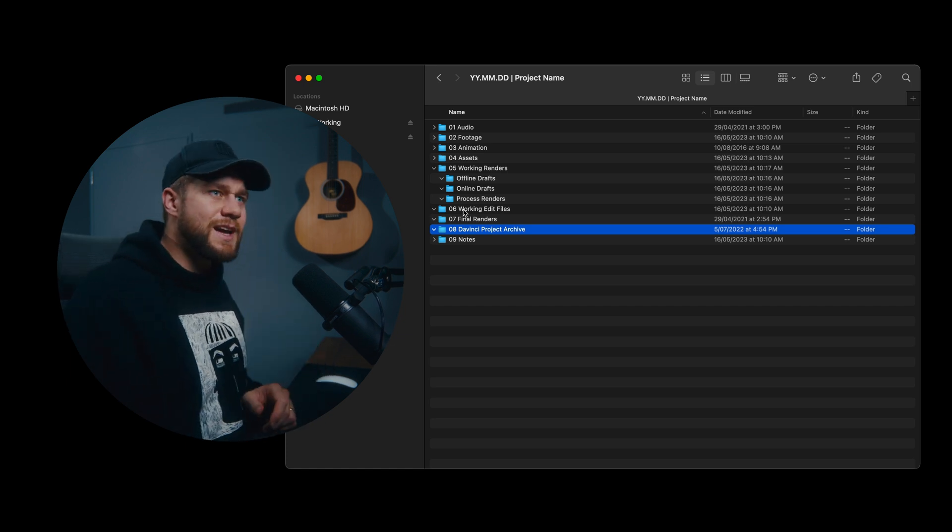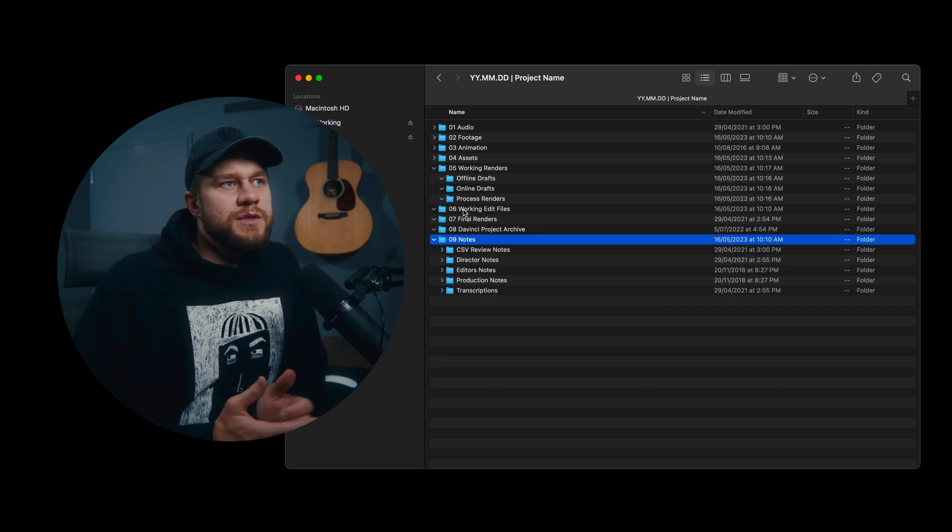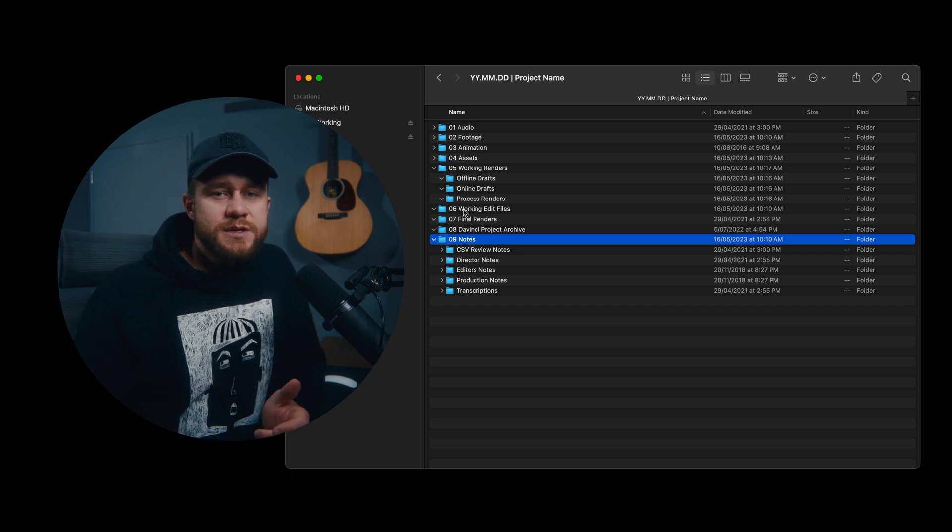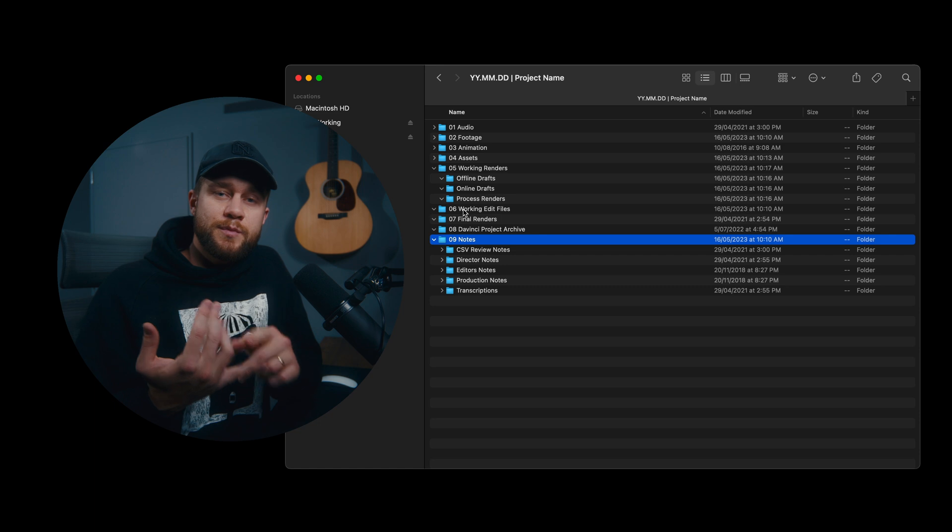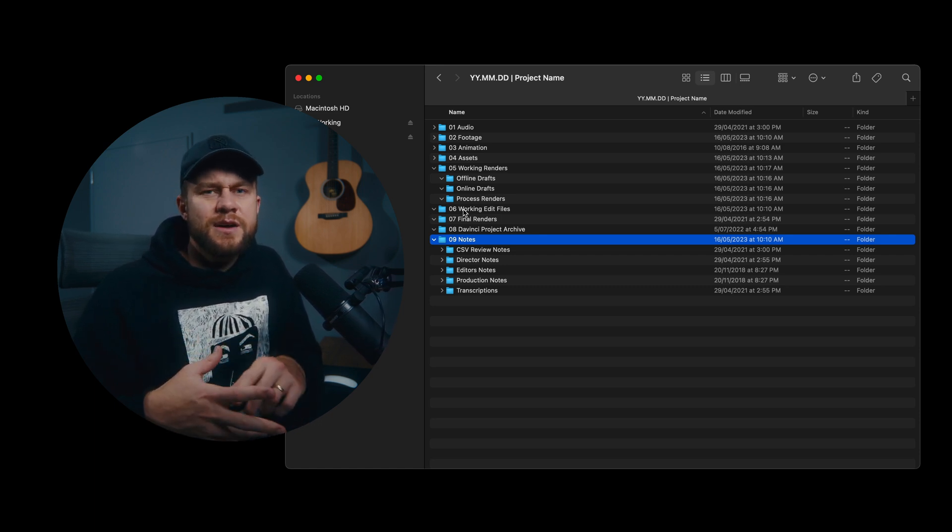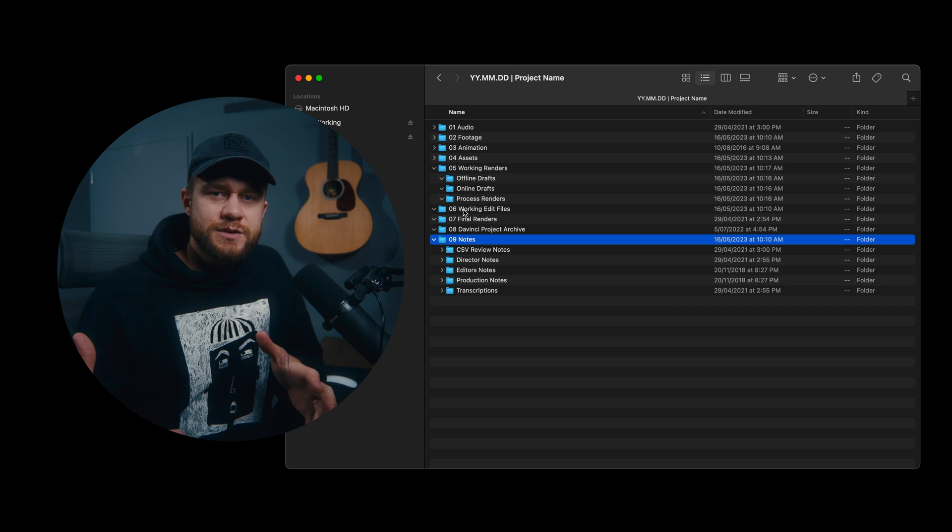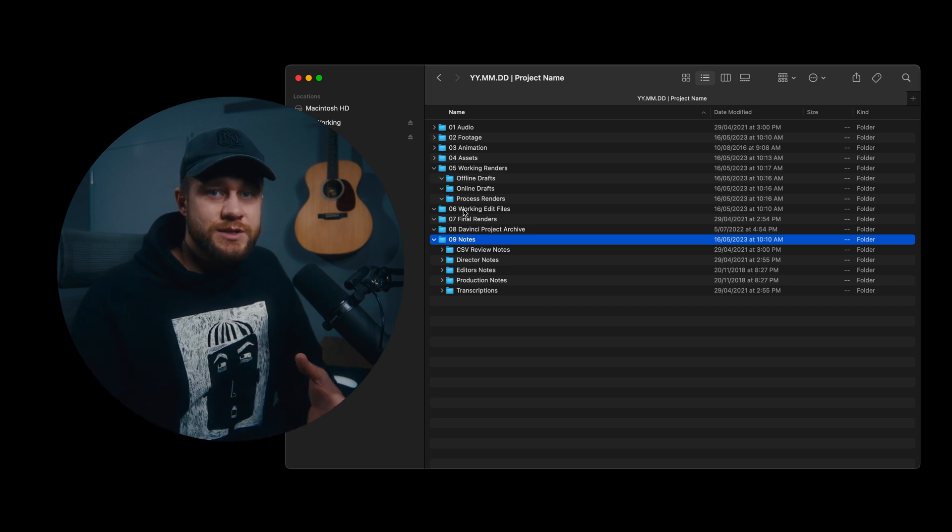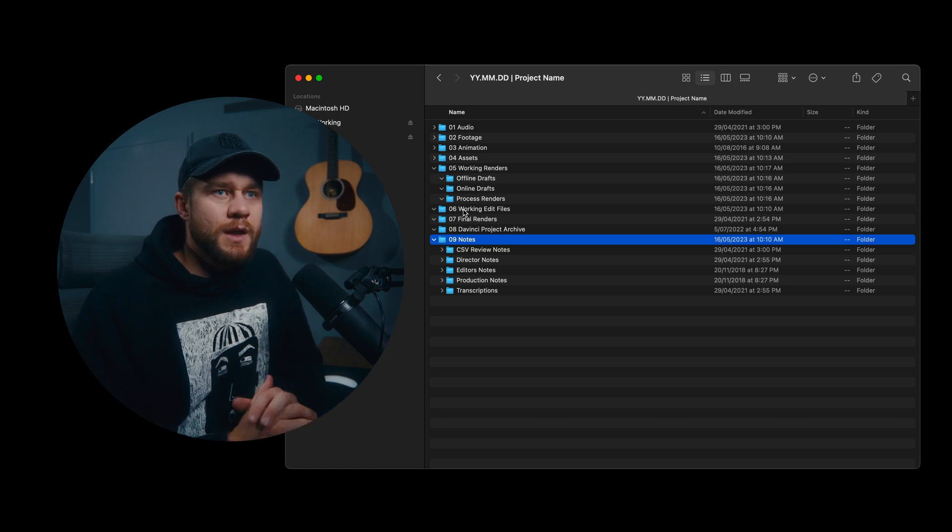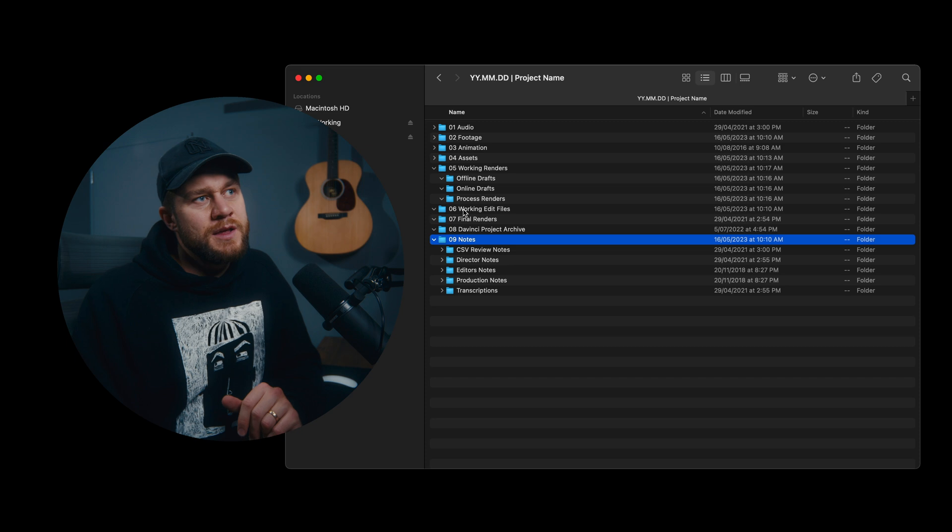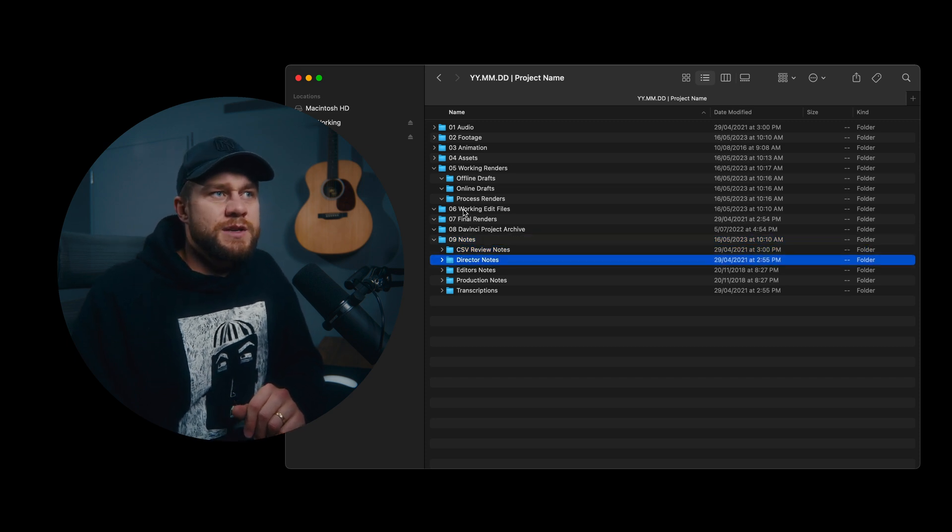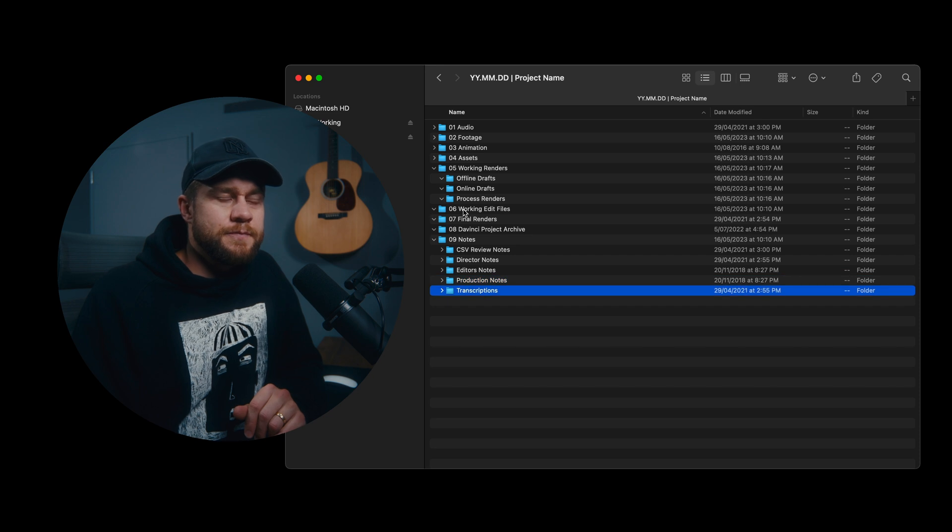Now lastly, 09 Notes. This is where all of the notes throughout the project is generated. Throughout the project, if you're an editor, you'll be given notes potentially from the producer, from the director, from the client, any kind of onboarding preferential conversations to give some direction. All of those good things can all go in here. And also throughout the editing process when there's reviews coming in, there's space here to put review notes, director, editor, production notes, and then transcripts.